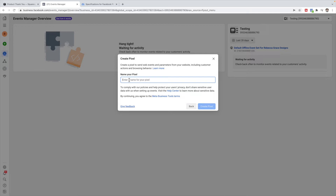The only time you will want different pixels is if you have different businesses or two completely different audiences that you don't want to mix together. But I would say 99% of the time you're going to want just one pixel to track everything that's happening on your site or in your business. So you can name your pixel your business name — mine's just Rebecca Grace Designs — but you can name it whatever you want to represent your business or what this pixel is for. Just put your business name in there and click Create Pixel.